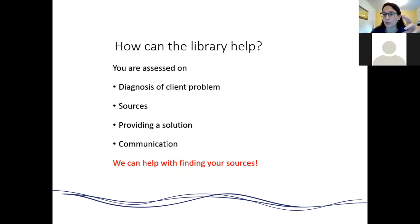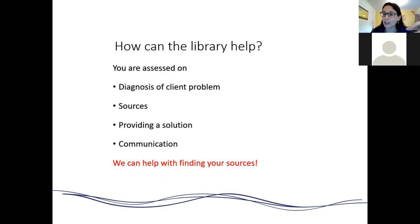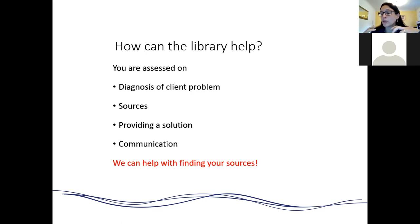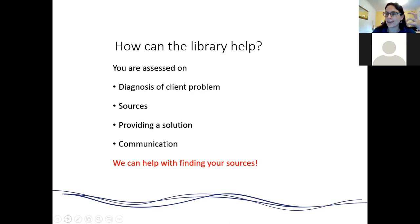For this assignment you will be set a problem by Michael in the LPC, and you will be expected to produce a memorandum answering the problem, a research record, and a bibliography. The things you're going to be assessed on are: diagnosing the client problem from the sample letter, the sources you use — making sure you've done thorough research using authoritative sources you could rely on in court — how you've provided a solution, and how you've communicated.